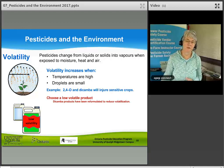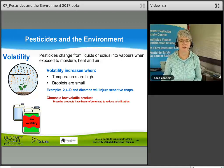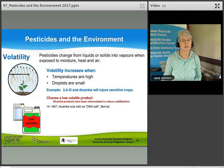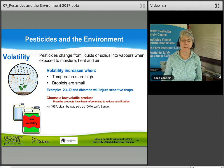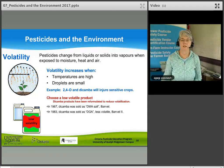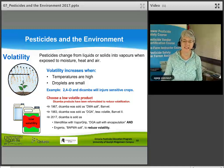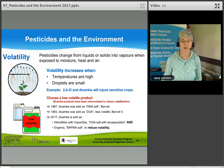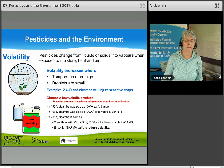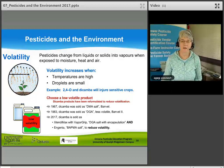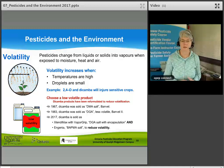Dicamba products have been reformulated over time to reduce volatilization. In 1967, dicamba was sold as a DMA salt formulation called Fandil. In 1983, a less volatile DGA formulation called BAMBLE-2 was introduced. Then in 2017, dicamba was sold as Xtendimax with Vapor Grip — a DGA salt with encapsulation — and Engenia, a BAPMA salt formulation, also to reduce volatility. We've made strides in reducing volatility through formulation and chemistry.